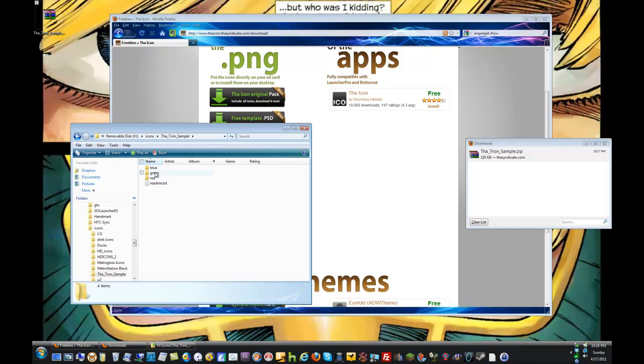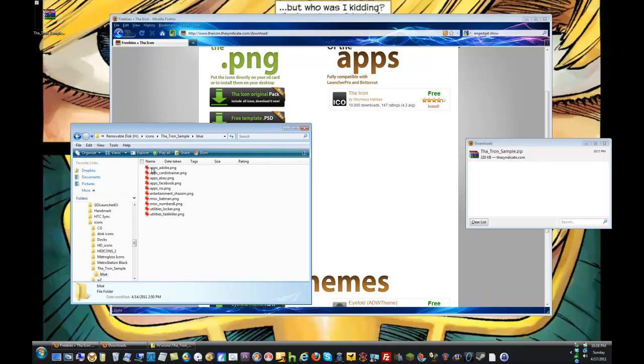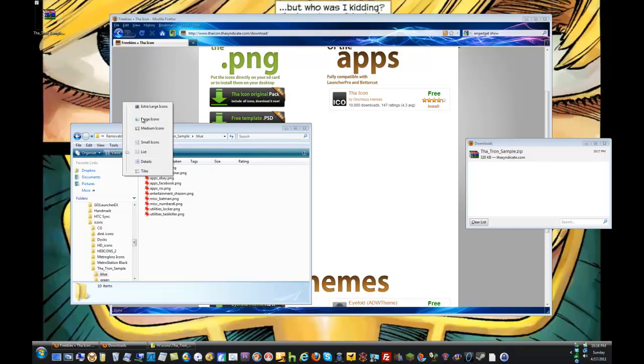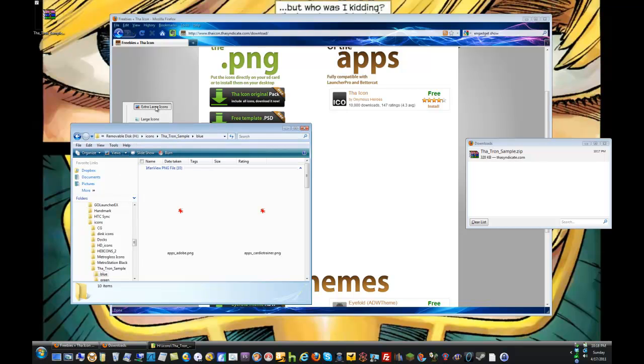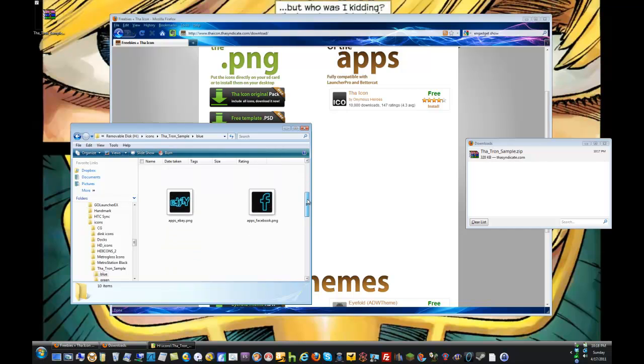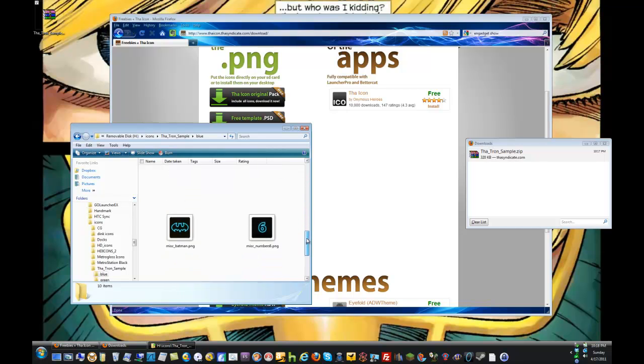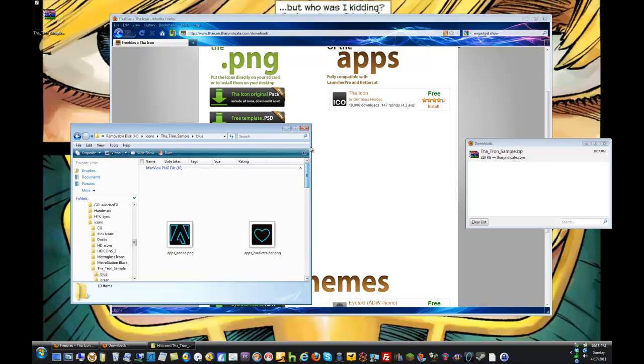Just real quick though, I'd like to show that there are three folders within the Tron sample: blue, green, and red. I'm going to open up the blue folder really quick so you can see that these are indeed icons you will be able to use on your phone. I'll talk about those more once I go to the next view of the phone's screen itself.